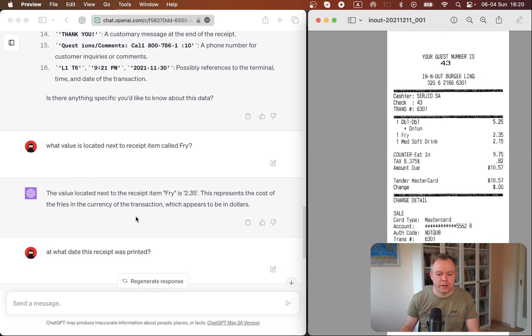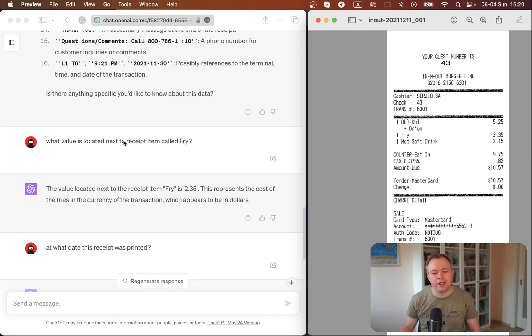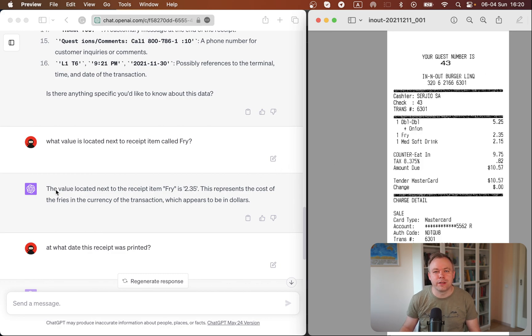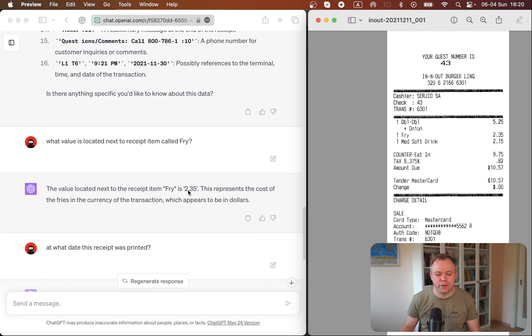And then, for example, I ask what value is located next to the receipt item called fry. So this is the fry, and I expect the answer to be the price 2.35, and then we get exactly correct result. It says that next to fry is 2.35.